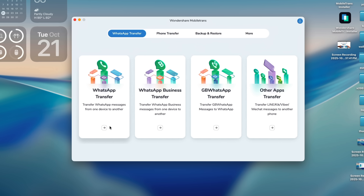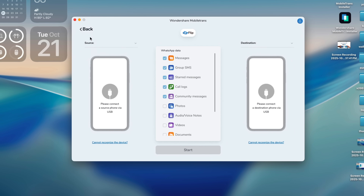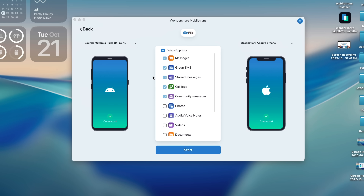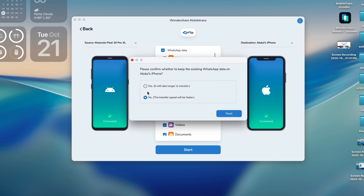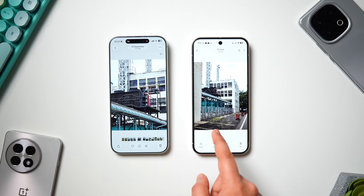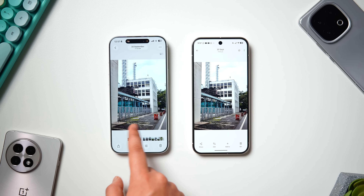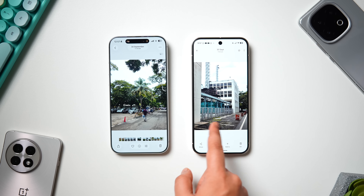Similarly, if you want to transfer WhatsApp chats, just select WhatsApp Transfer from the main menu and follow the same process — select the type of data such as photos, videos, files, or audios that you want to transfer, and then hit Start. I really like how simple and easy the entire process is, and within no time all your data will get transferred to your new phone. Definitely check this one out — the link is in the description below.